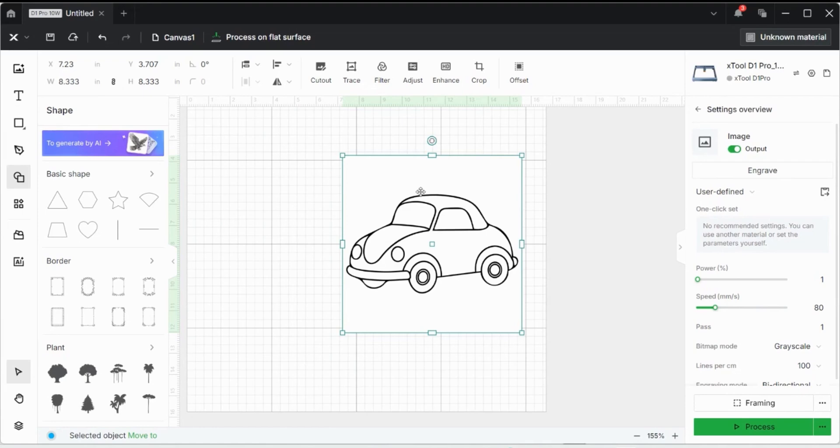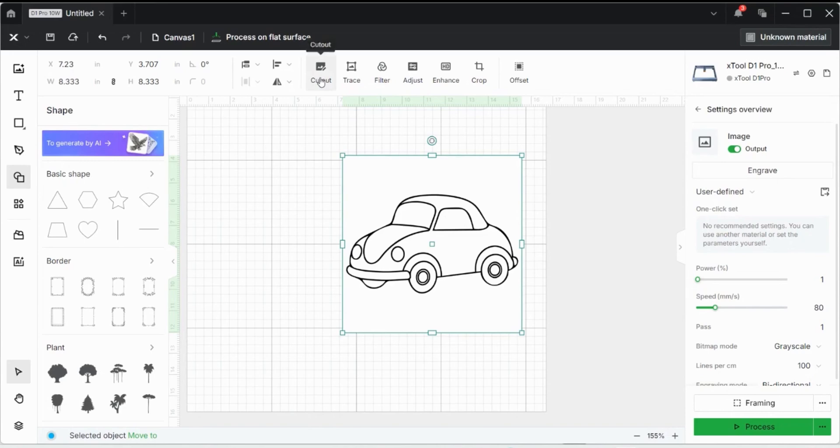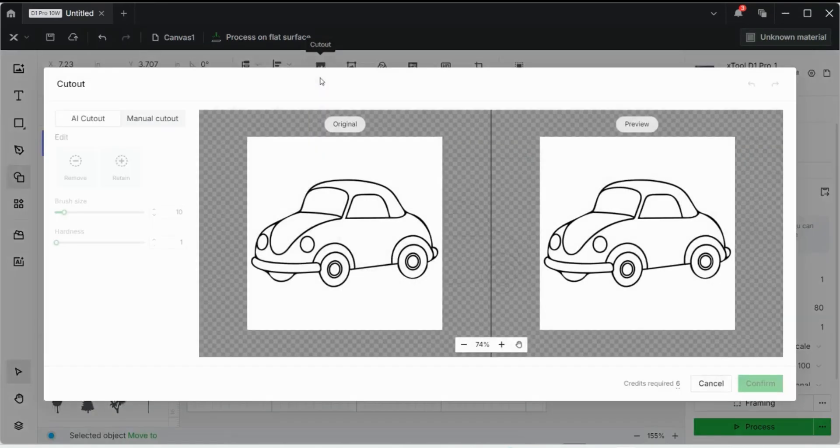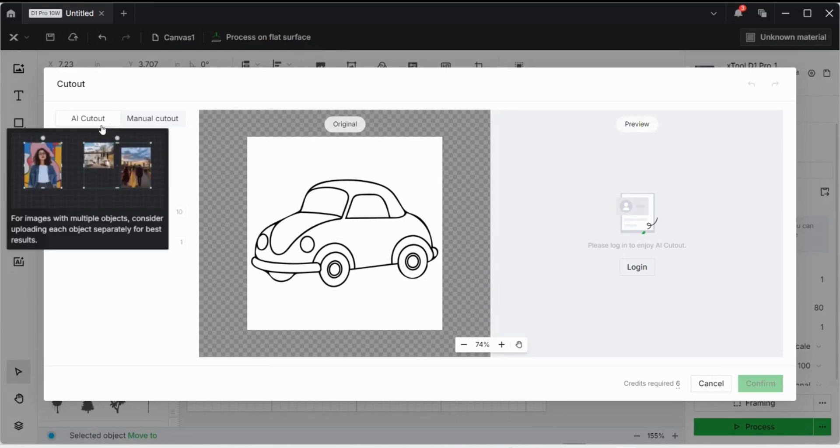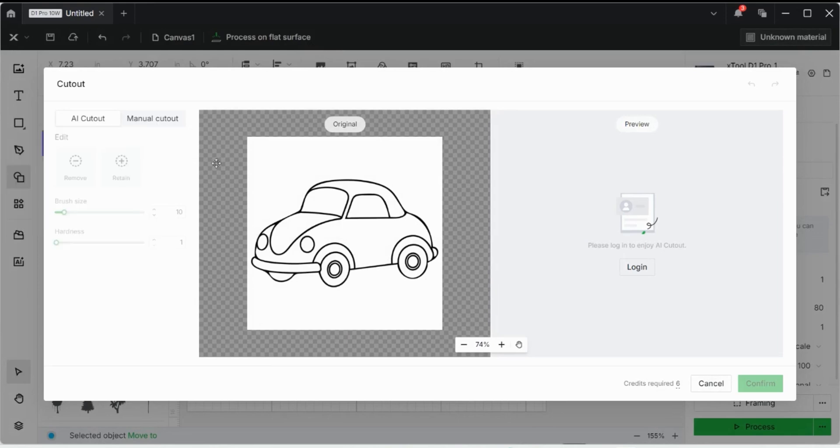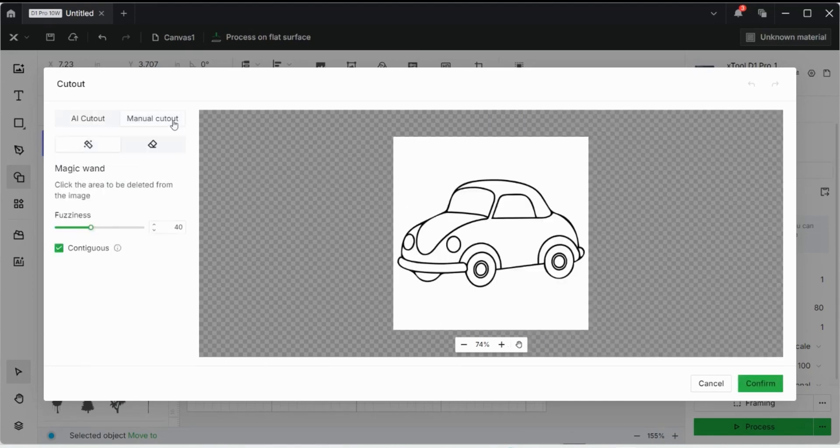So first thing, I want to remove this outside white space because if we engraved it now, it would engrave all this white part and we don't want that because it's just really a waste of time. So I can come out here to the cutout tool. We're going to do a manual cutout. You can use the AI cutout feature, but it requires credits and you have to do things for Xtool such as post videos and things like that to get credits or you can pay for credits. And that's not something I like to do very much. So I normally just use the manual cutout.